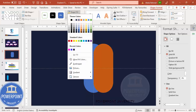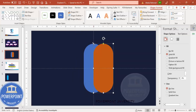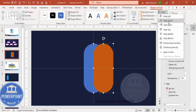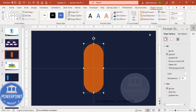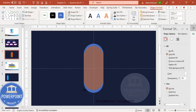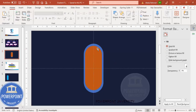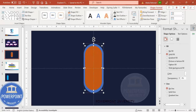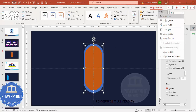Hold the Shift key and make sure to align center and align middle, then reduce the size. You can reduce from the top or hold the Shift key to reduce proportionally. Make sure this is properly aligned — center and align middle.